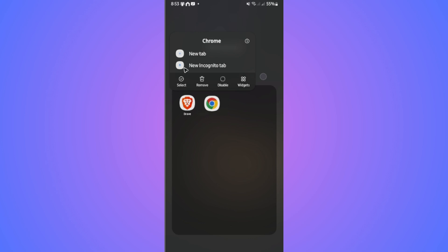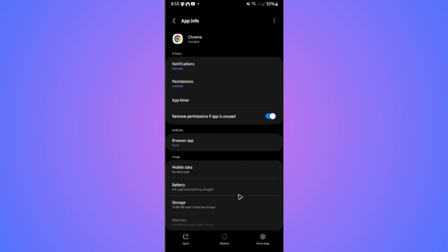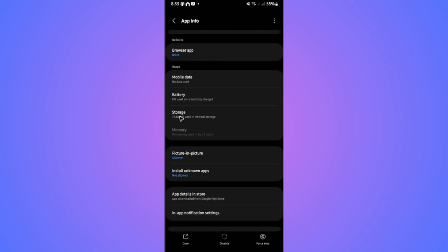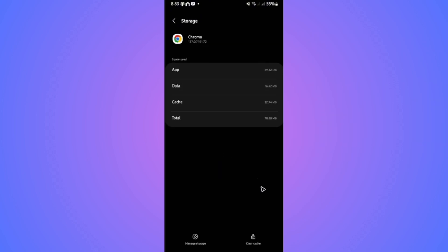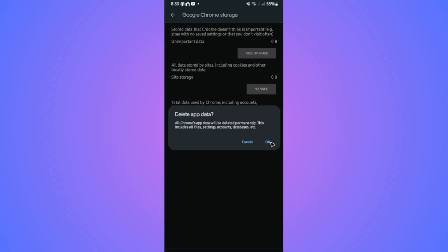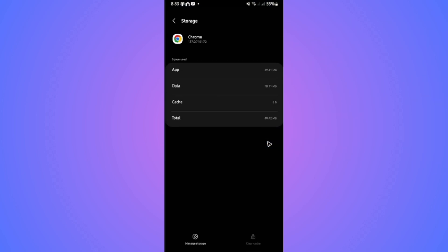For Android, tap on the information icon. Wait for it to load. Once it loads, scroll down and tap on storage. Here, first tap on clear cache. Once done, manage data storage and clear all data. Hit okay.